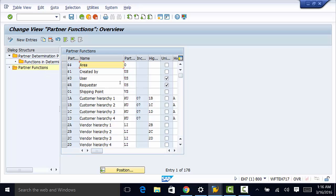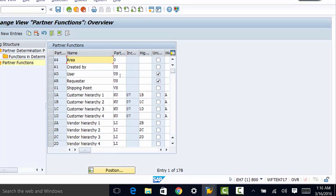So that was a brief overview of partners. We're going to move on to documents, which will be in the next video. Thank you for watching.